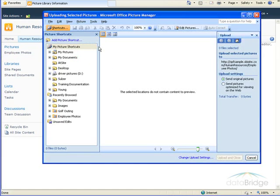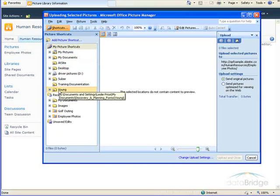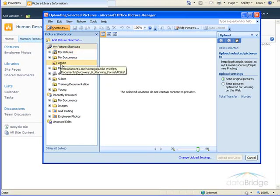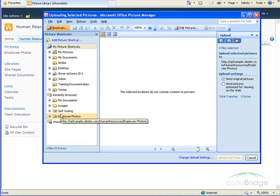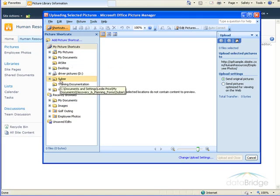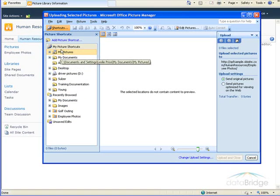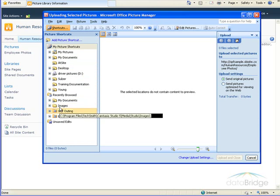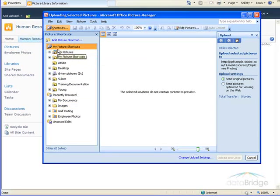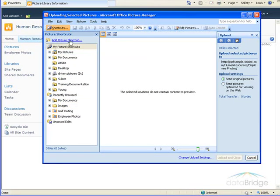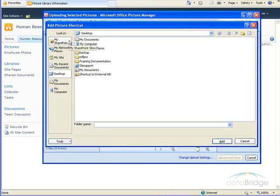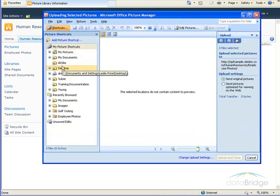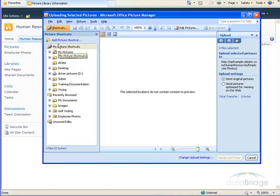And when uploading multiple pictures, it presents you with more of an Explorer-type window, where on the left-hand side there are actually shortcuts to different folders on your computer to select from. If you don't see a shortcut to the folder that you need to select the pictures from, just use Add Picture Shortcut link up here. Navigate to that folder, select Add, and it will add it to the list of shortcuts here.